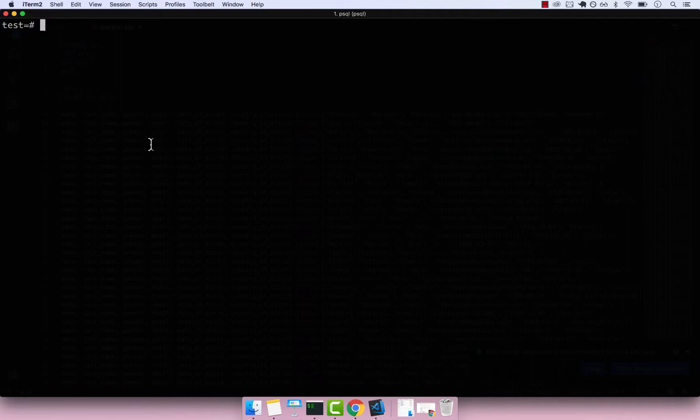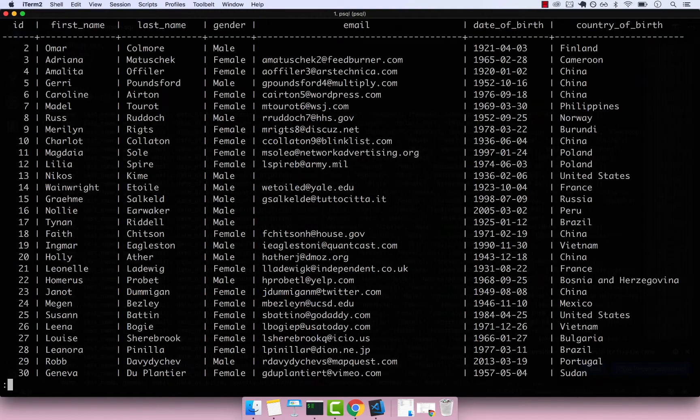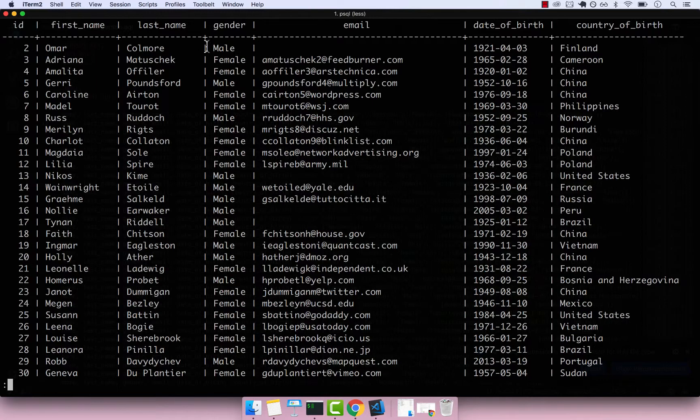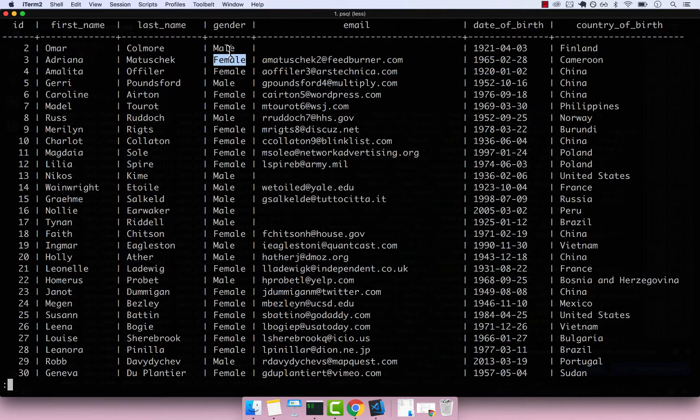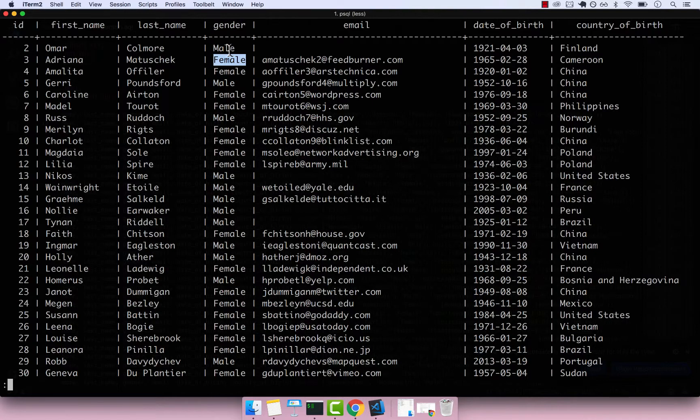The easiest way for me to explain this is if you go ahead and select everyone from this table called person. You can see that we have a bunch of people and we have this column called gender. Currently, we have male and female. We could technically allow other genders here, but let's say that we want to keep only females and males in this table.